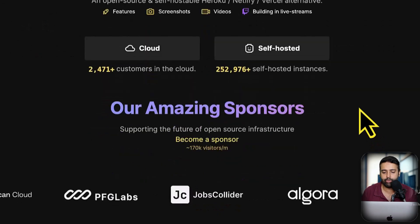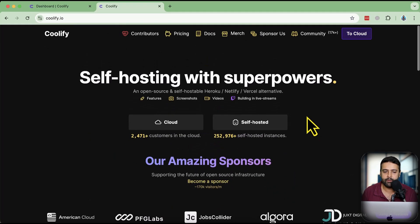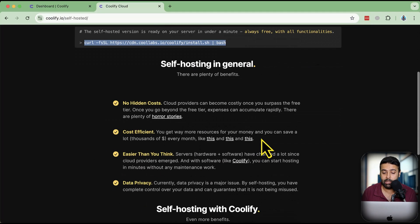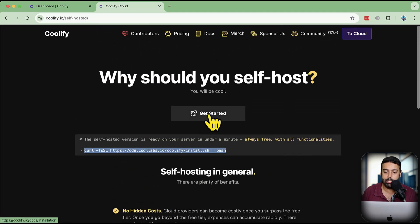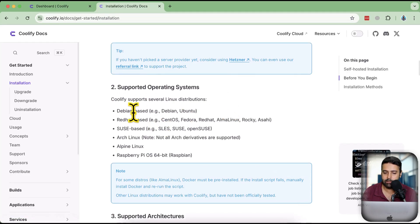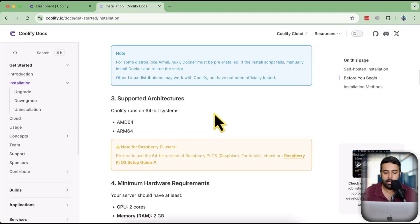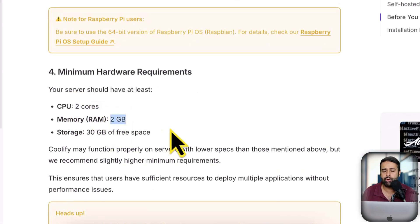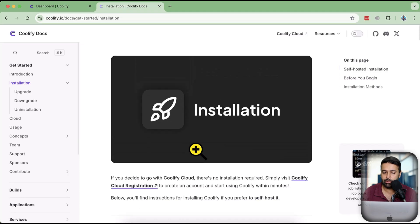We will be using Coolify to install n8n, and it is super simple. First you'll have to install Coolify on your VPS — you can do that on any four or five dollar a month VPS. Installing Coolify is just one command. It should be a Linux-based VPS, and if you click on Get Started you can see the requirements: the OS should be Debian or Ubuntu based, and the minimum hardware requirement is two CPU cores and 2GB of RAM.